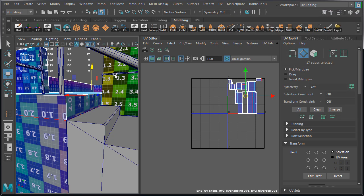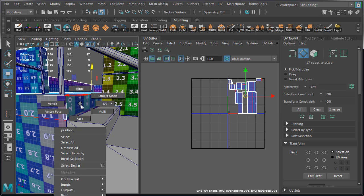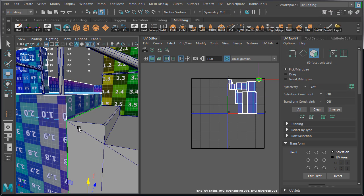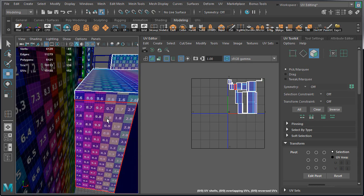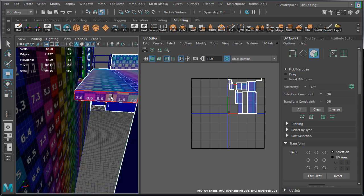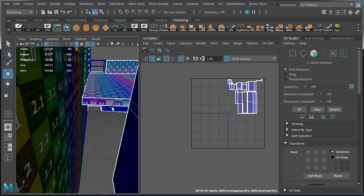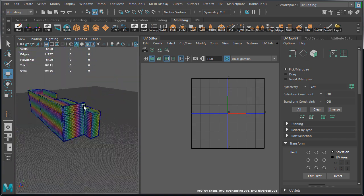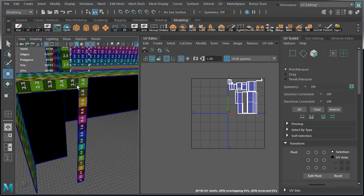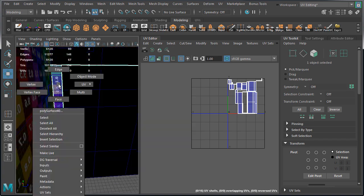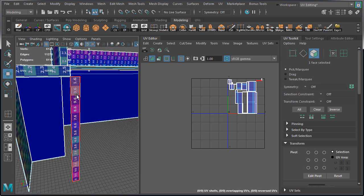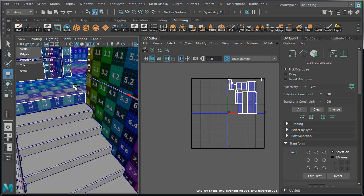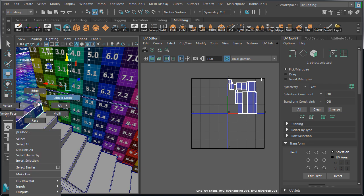Let's switch over to face component mode and now we can delete this face and the face on the other side. Let's check to see that we deleted everything we needed to. We have a couple of faces facing the inside and the back of the building, so we need to delete them.